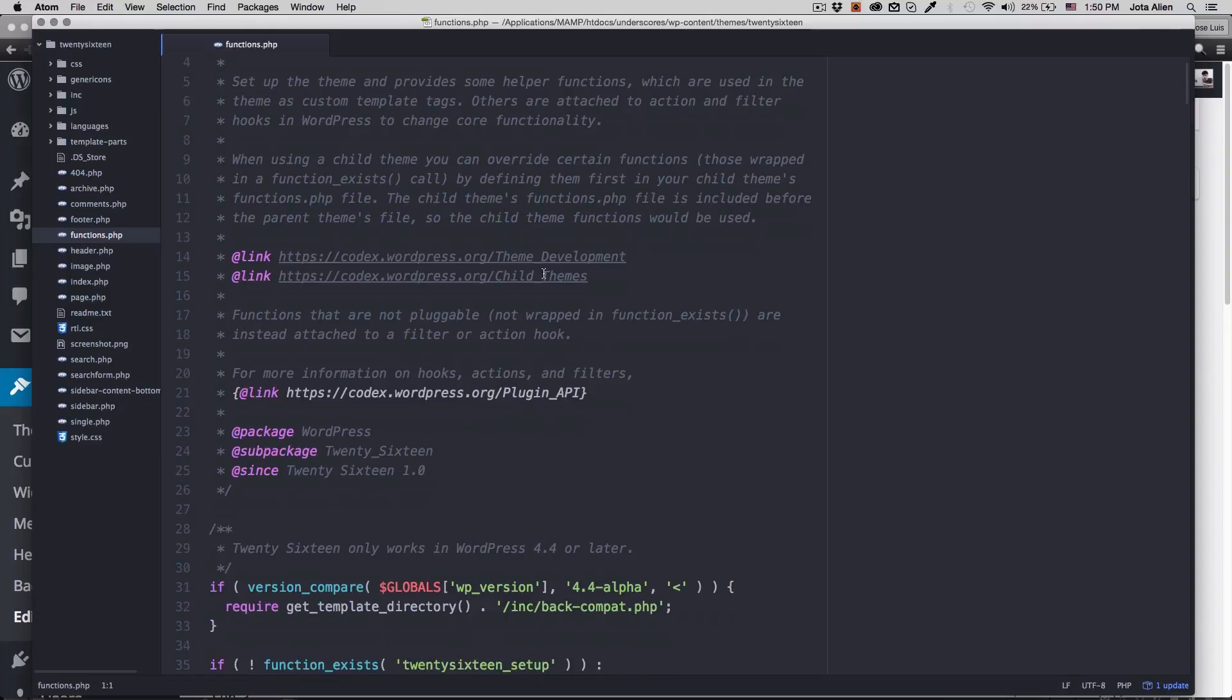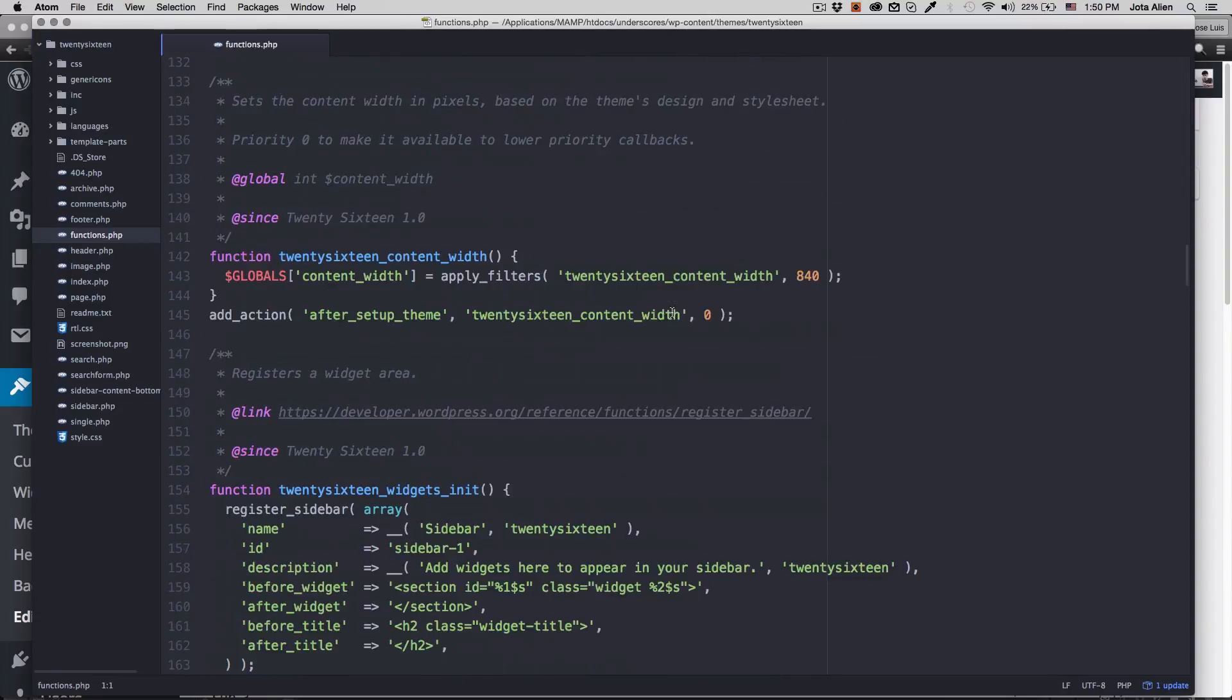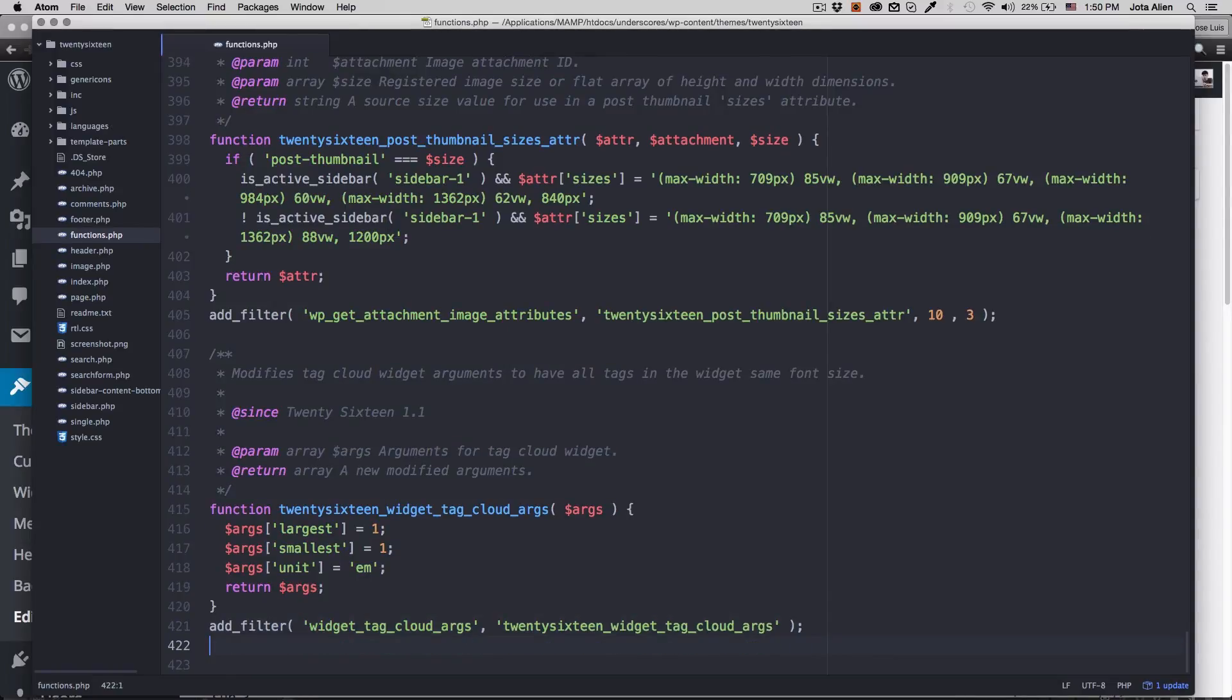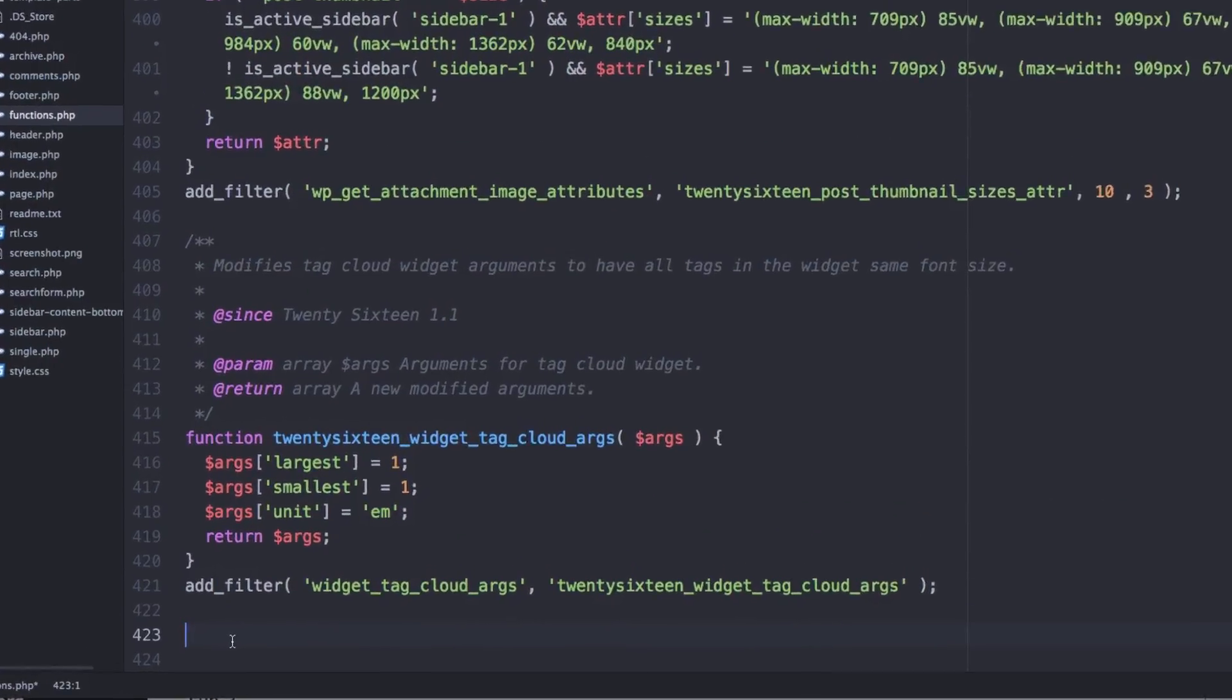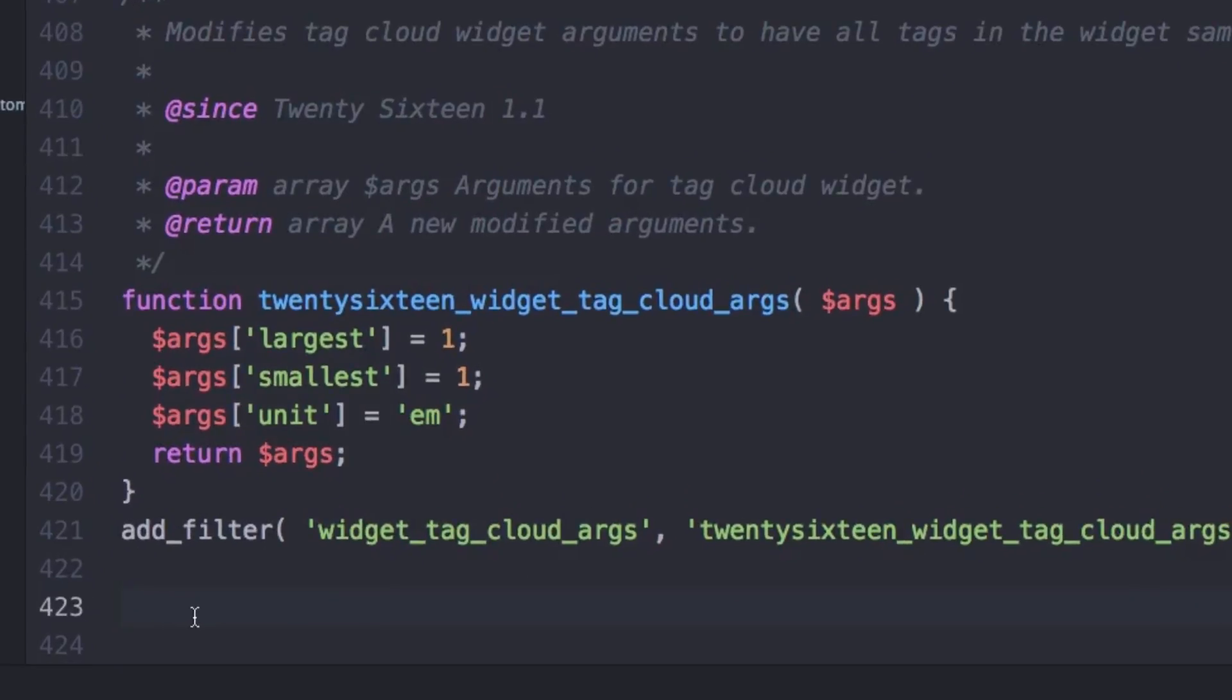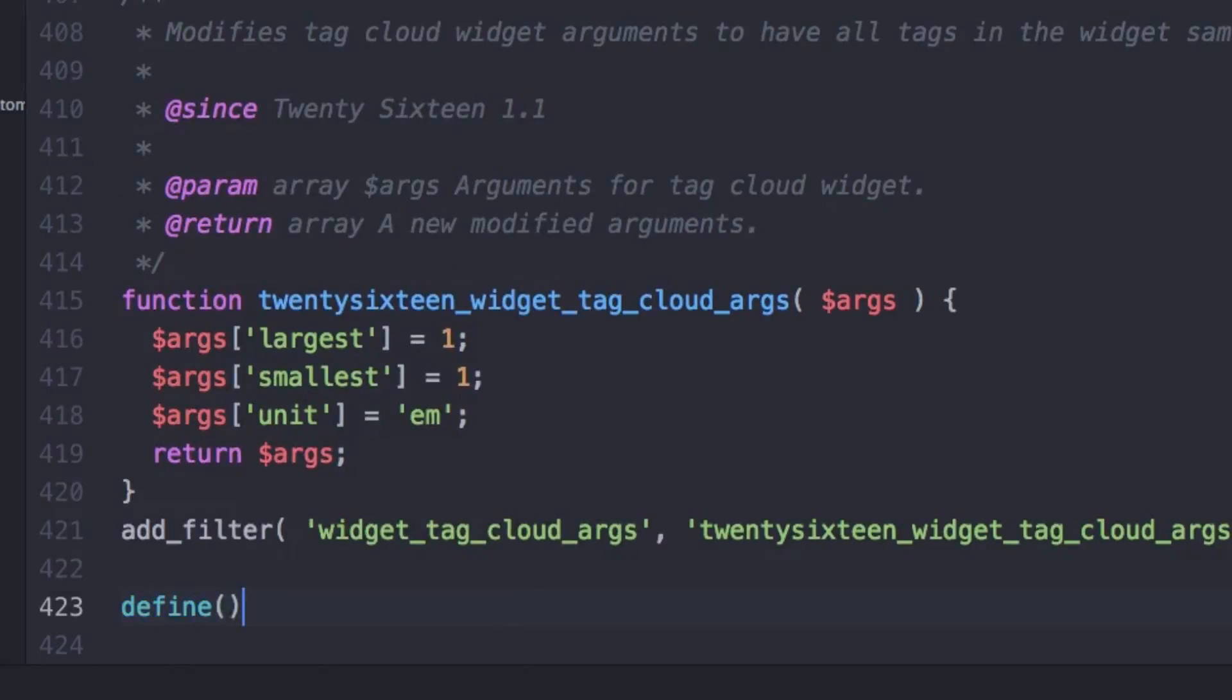I'm gonna scroll all the way down. I am NOT going to touch all this info, just go all the way to the bottom and I'm gonna add a simple code provided by WordPress. It's just a line of code, define. Don't worry, I'm gonna add this code right below in the description.